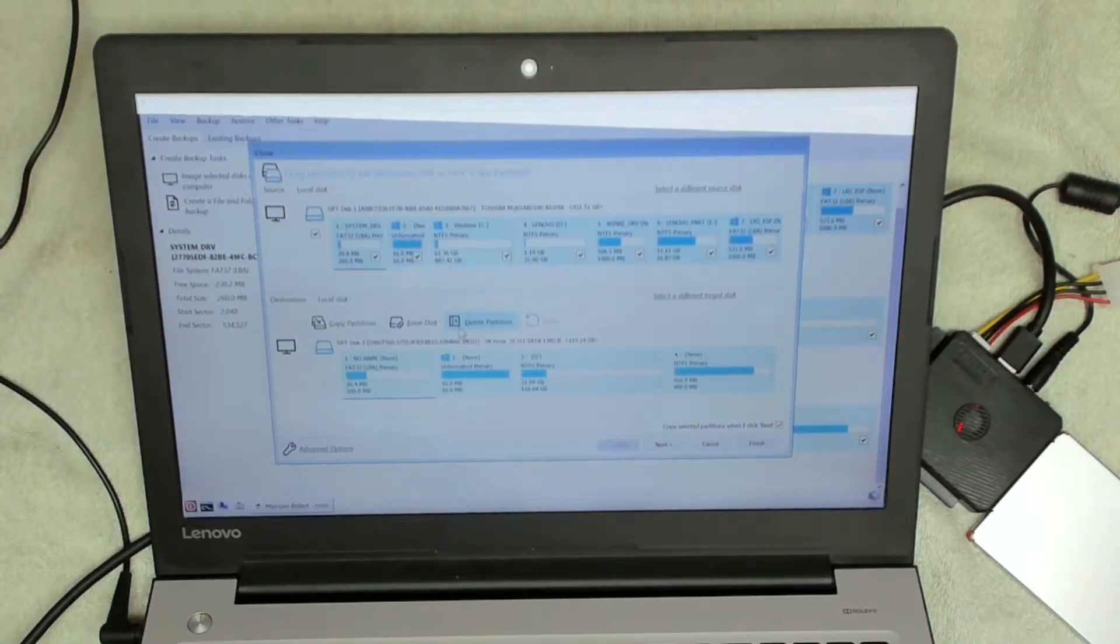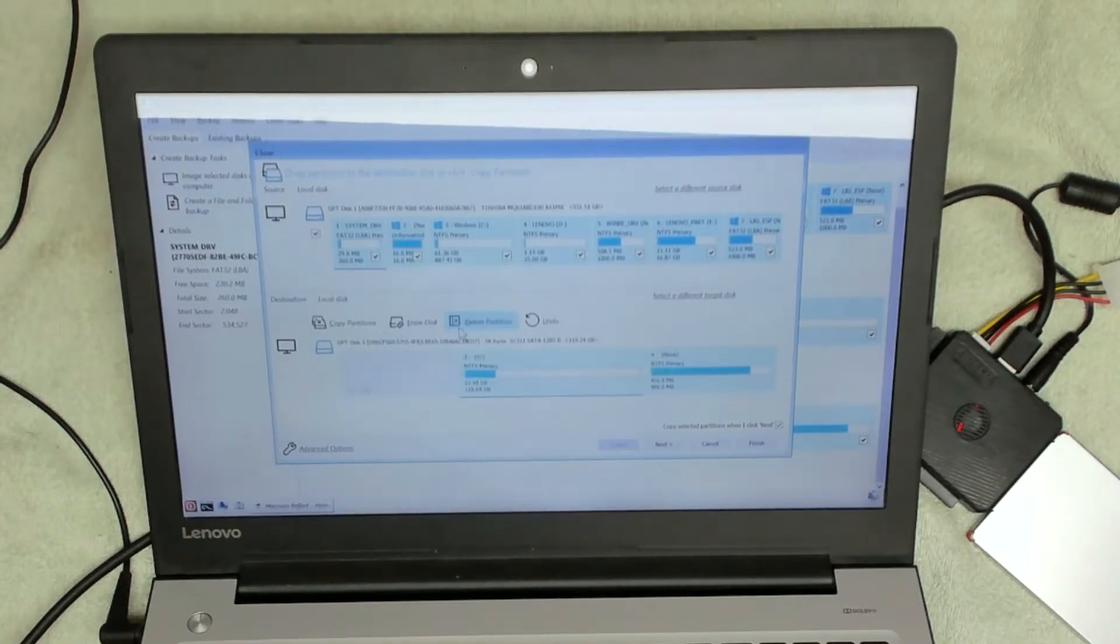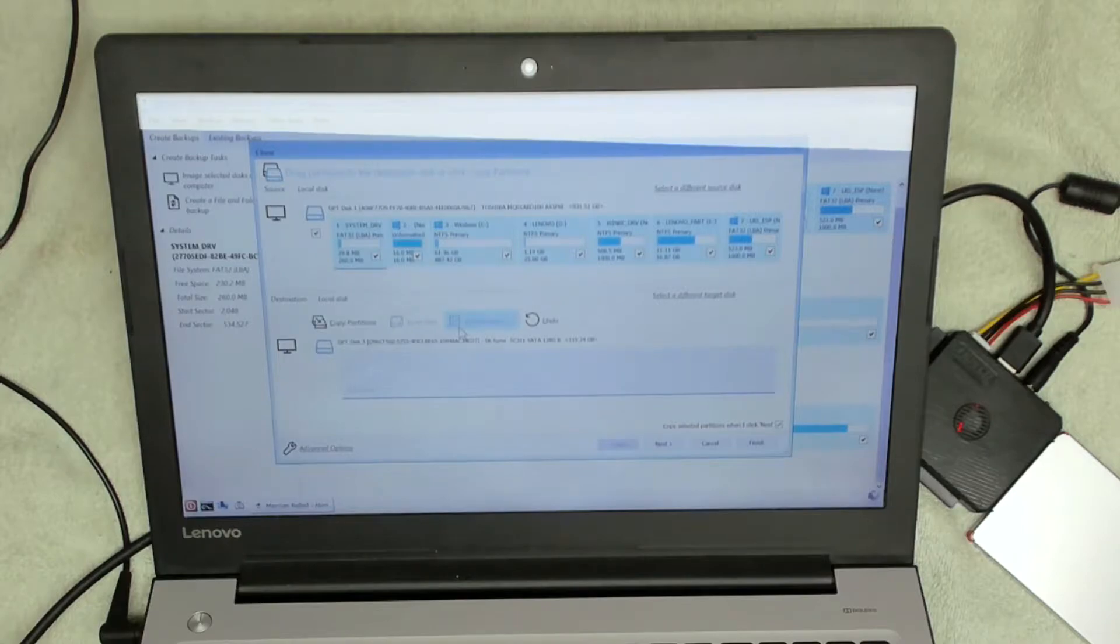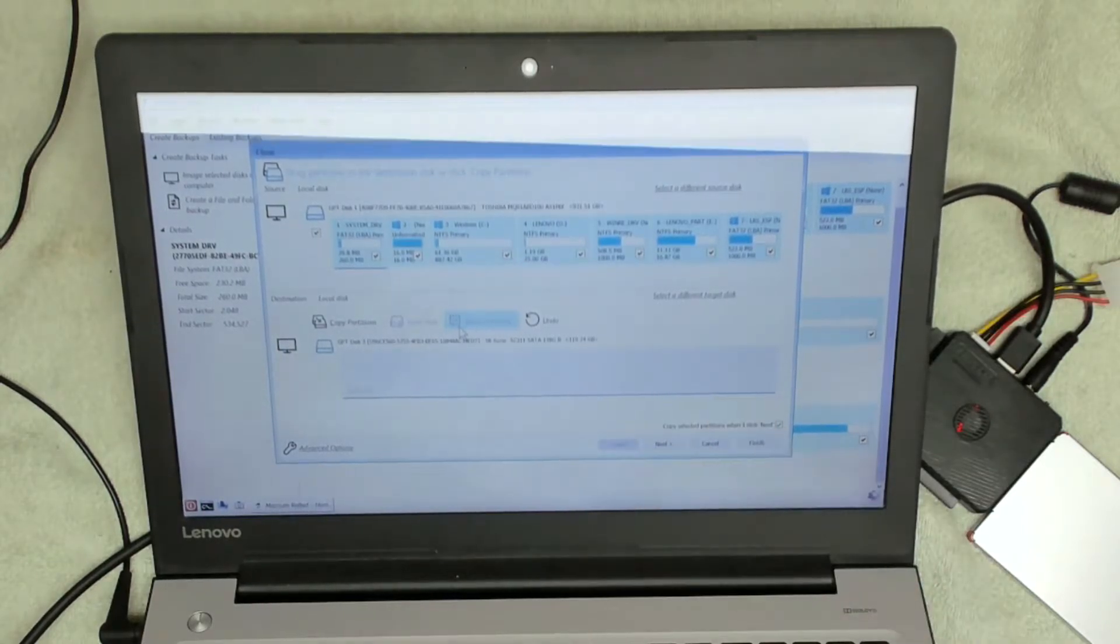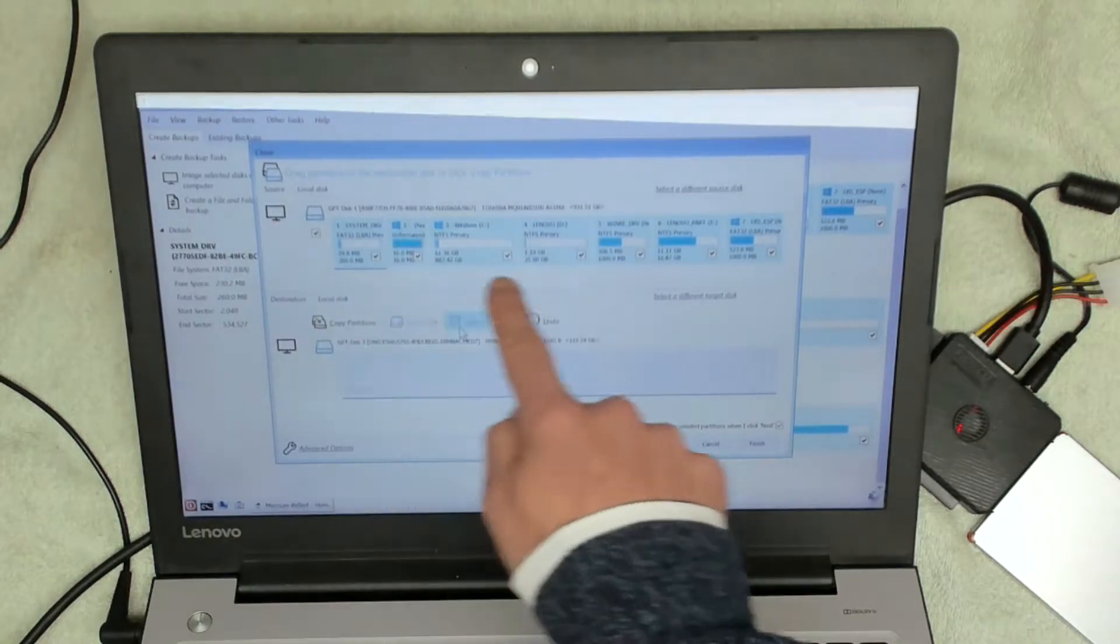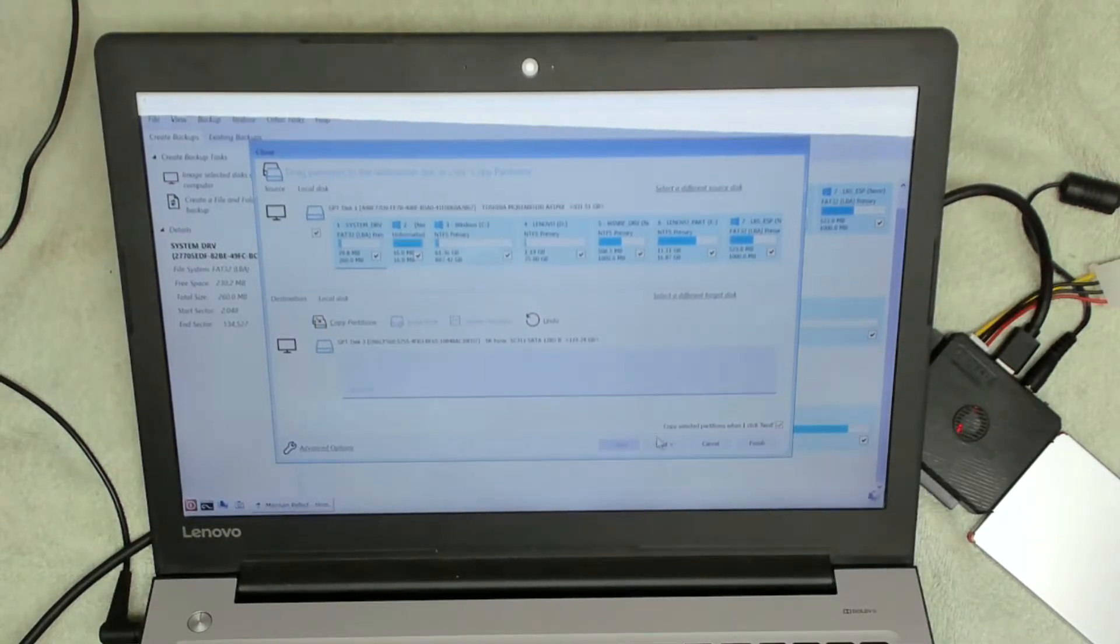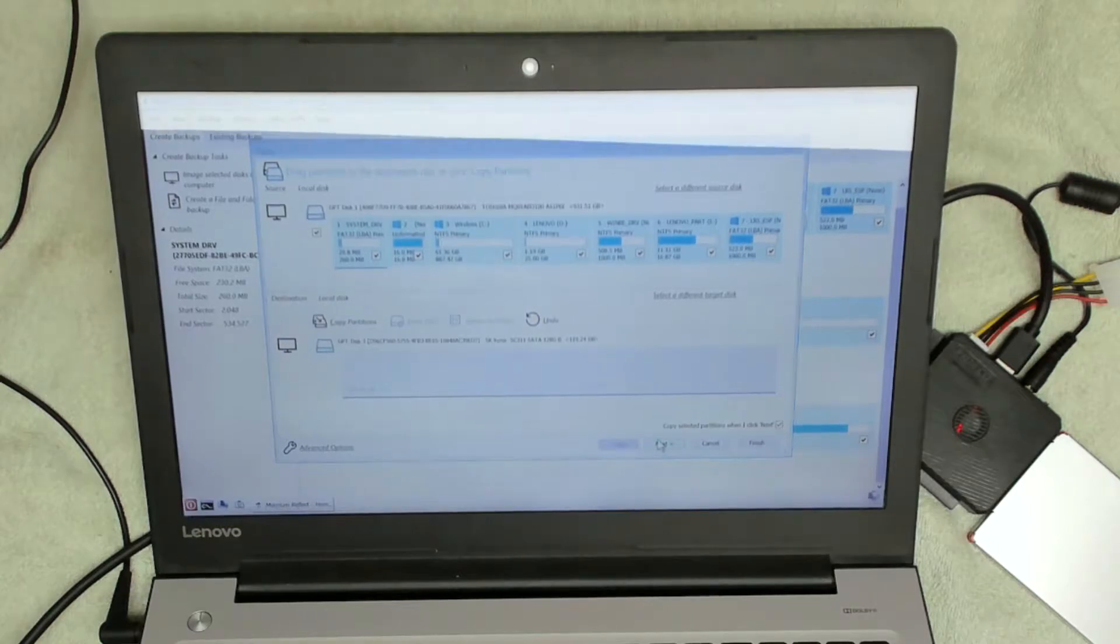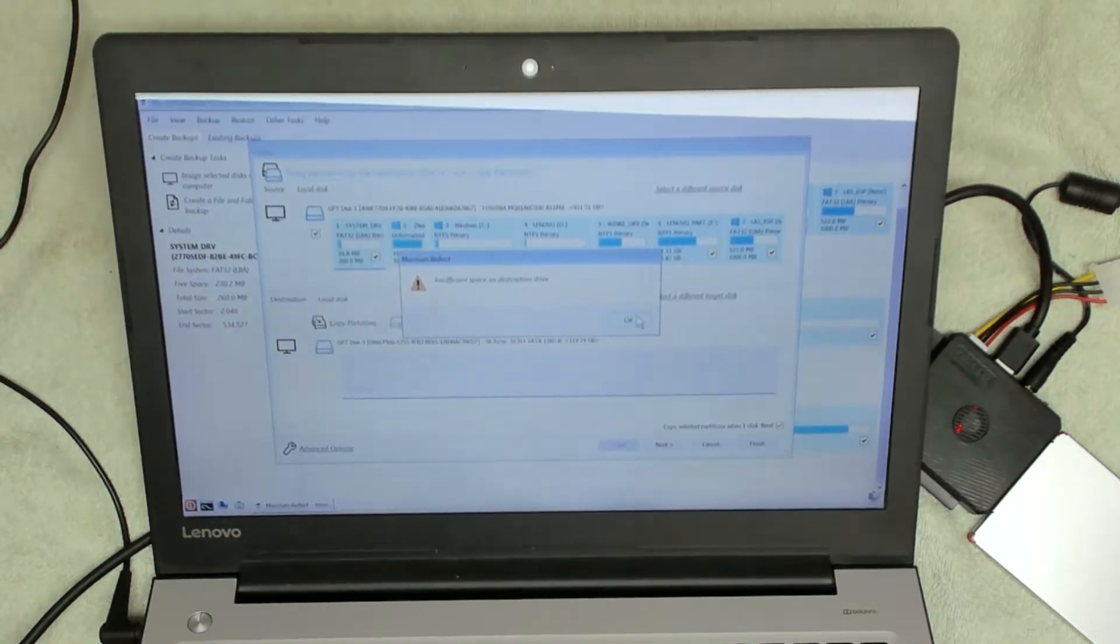What we're going to do is click on delete partition and we're going to remove all the partitions from the drive. As you can see here, we've now got a completely blank drive with our partitions up the top. Now when we click on next, it's going to say that you can't select all of the partitions. As you can see there, it says insufficient space on the destination drive.